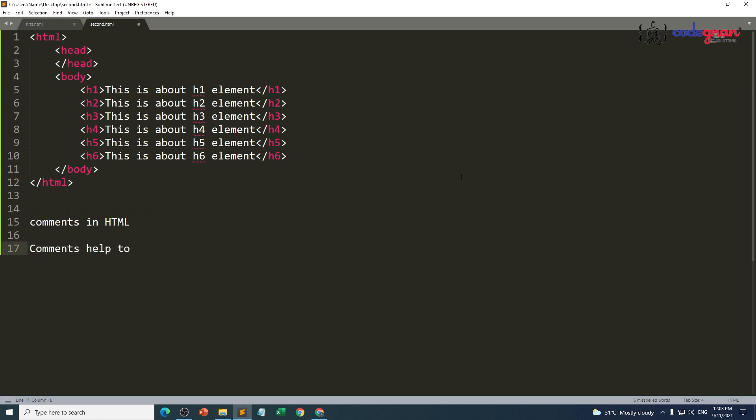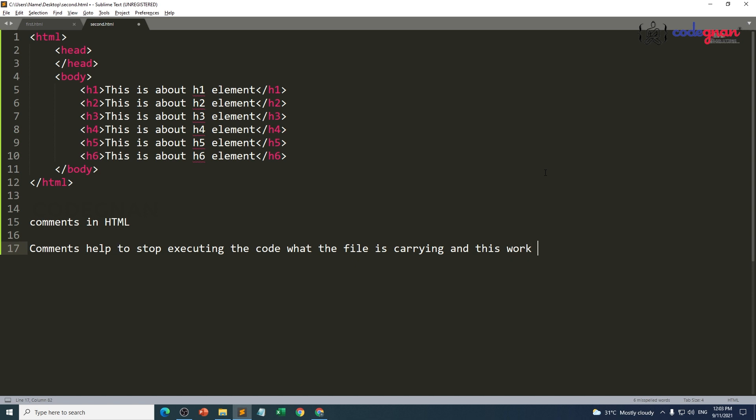Comments help to stop executing the code what the file is carrying, and this work will not be displayed in the output page.